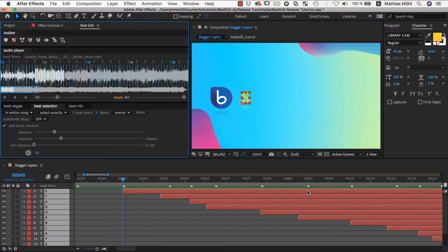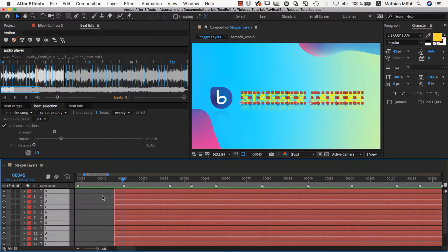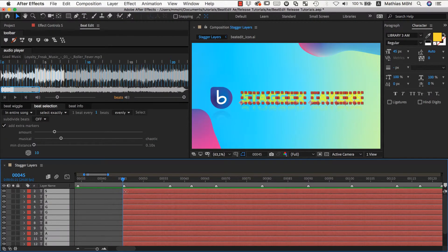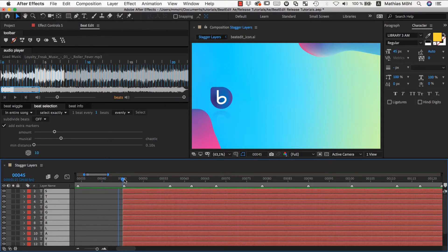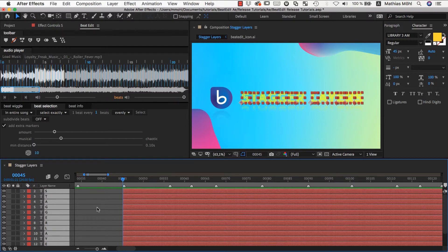In summary, the StaggerLayers function offers a very flexible and easy way to shift layers in time. All you need to understand is that before applying it, you need to place all layers according to one reference bead and then move the current time indicator to this bead before applying the StaggerLayers function. BeadEdit will then distribute the layers along the subsequent markers and keep the relative placement to the markers exactly as it was for the reference marker.